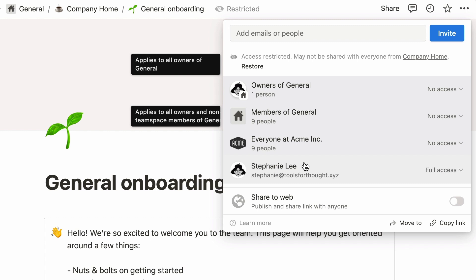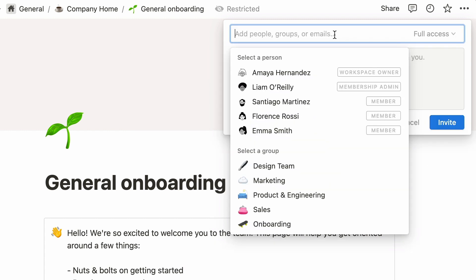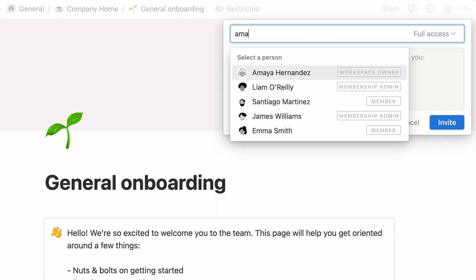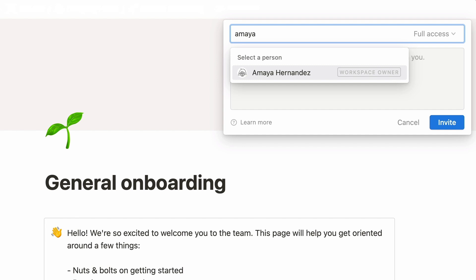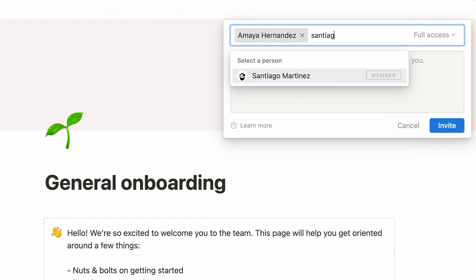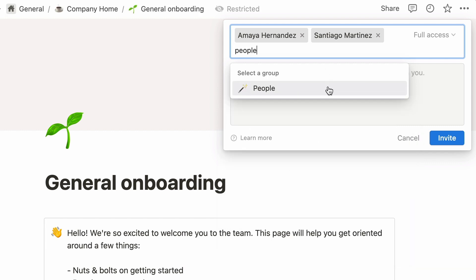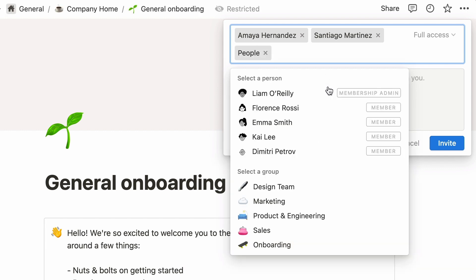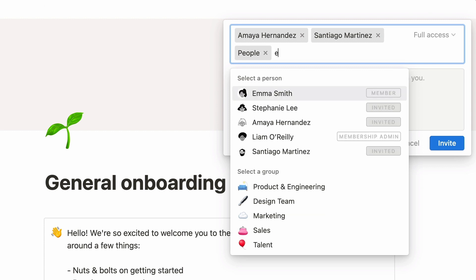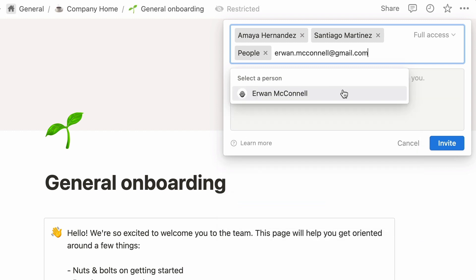The next step will be to add the people you'd like to share this page with. Click on this gray rectangle, look up a teammate's name in the search bar, and select them like so. You may also decide to add a pre-configured group. Again, type in their name here, and select them when they show up. Finally, to add a person external to this workspace, simply type out their email, and click on it like so.